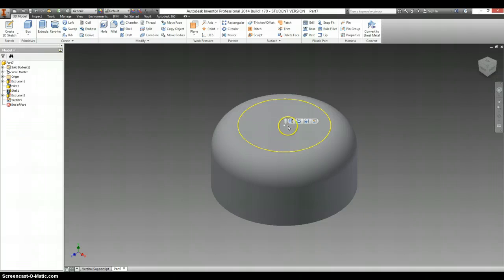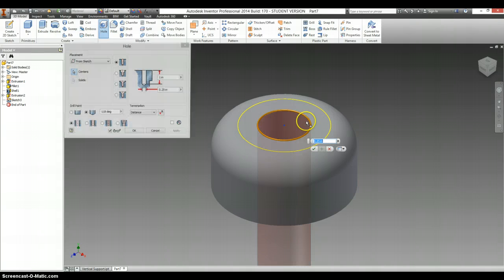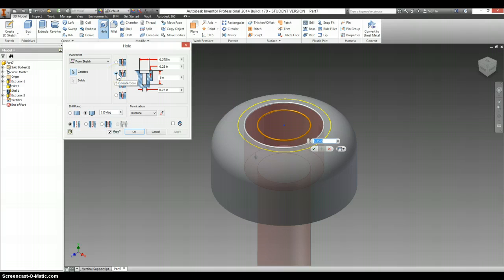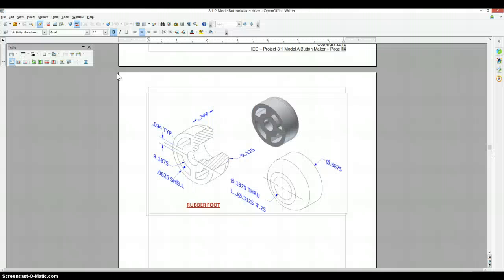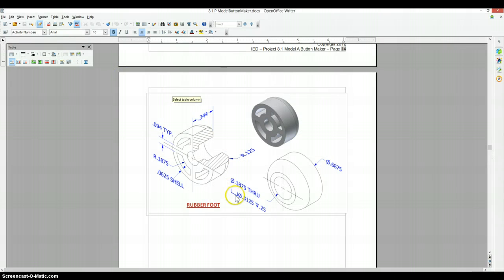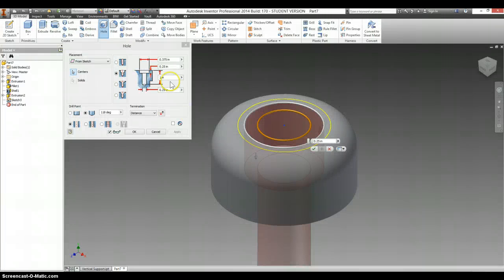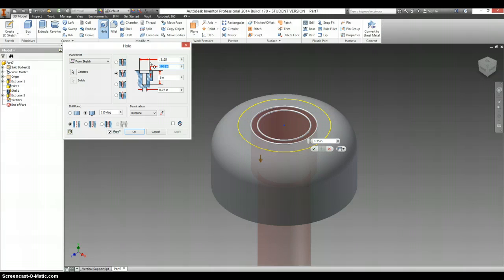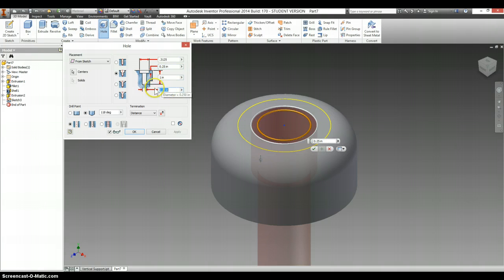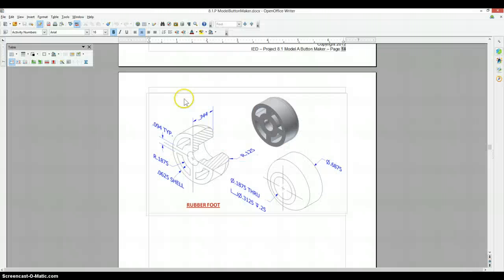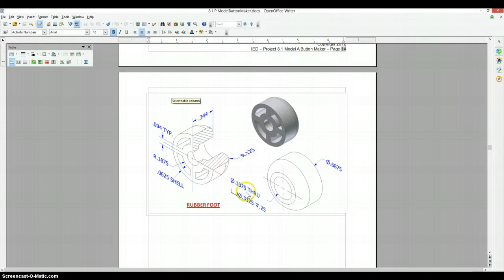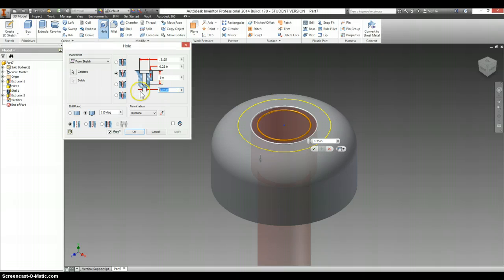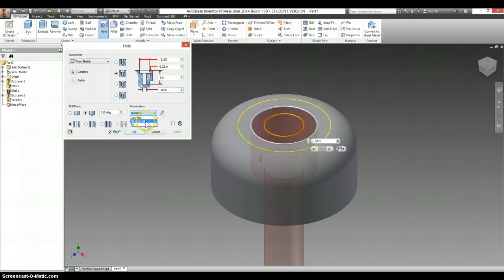Use the point that you just made as a hole. It's a counterbore hole. And it says the counterbore on this is .3125 with a depth of .25. The through diameter is .1875, and the distance is through all.